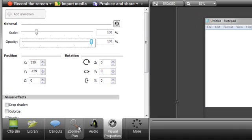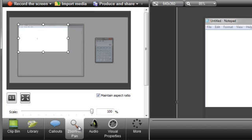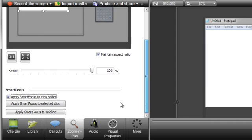First, let me show you how to turn off Smart Focus. Click to open the Zoom and Pan tab, and uncheck this box next to Apply Smart Focus to Clips Added. Now, any new clips added to the timeline won't automatically add the zoom and pan animations.